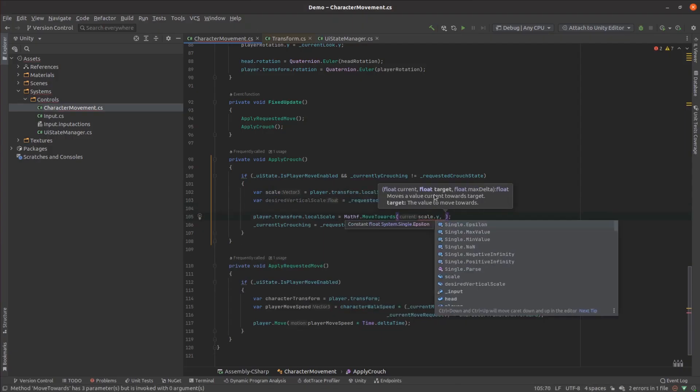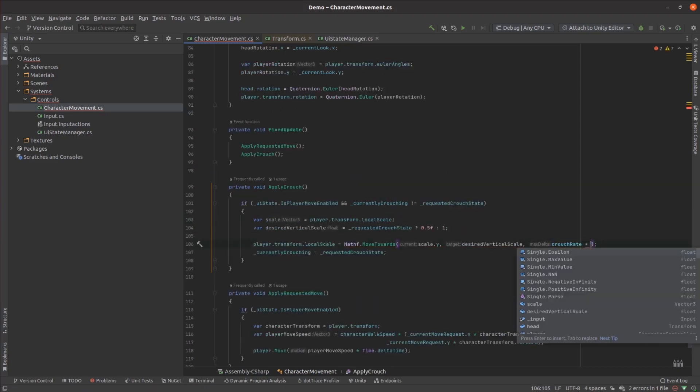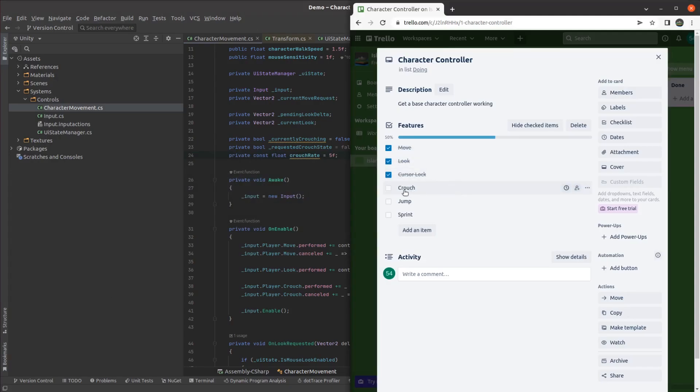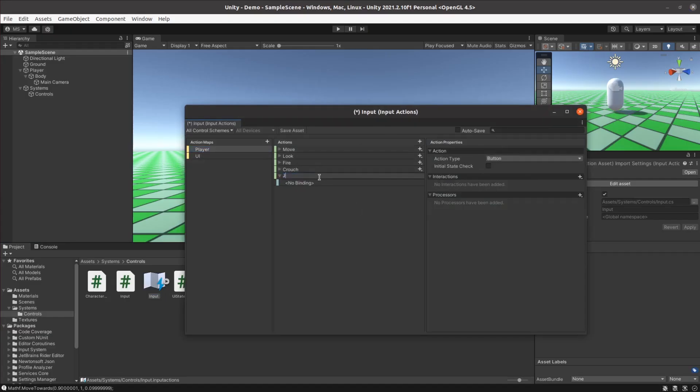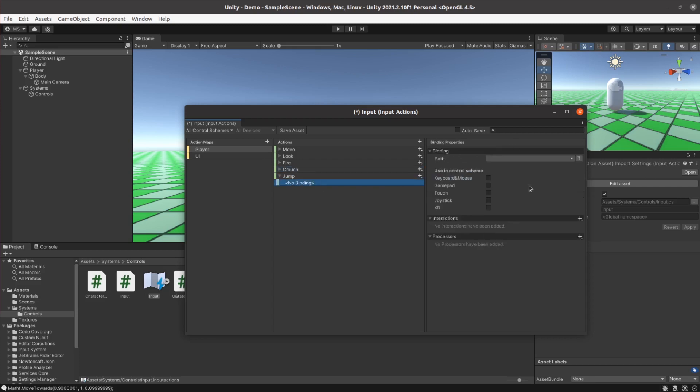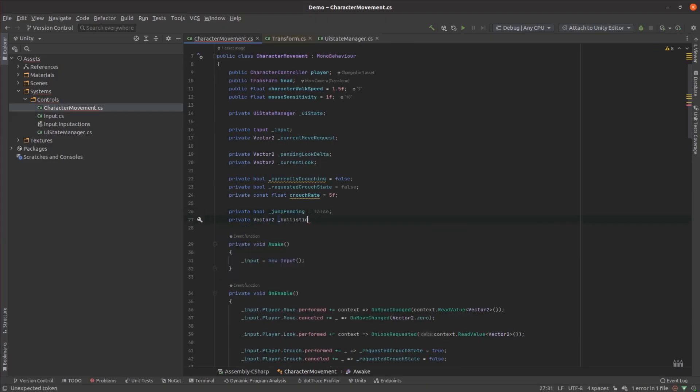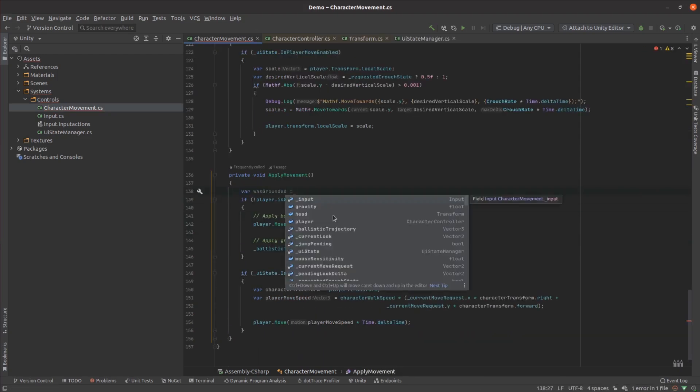Next up was jumping. The jumping was a bit more complicated. After adding the new key binding, I needed to add code to keep track of the user's ballistic trajectory while they're in the air.